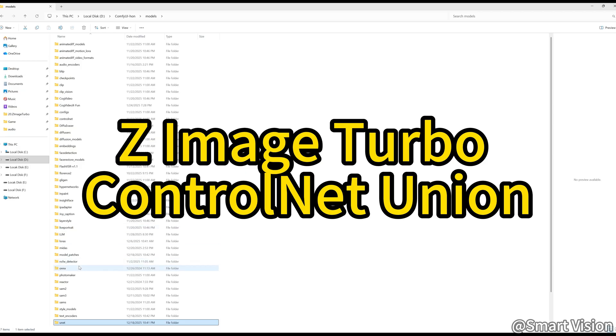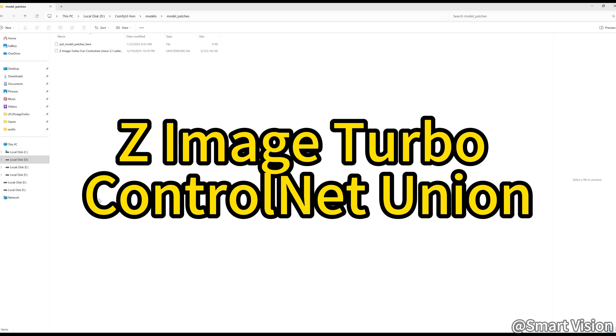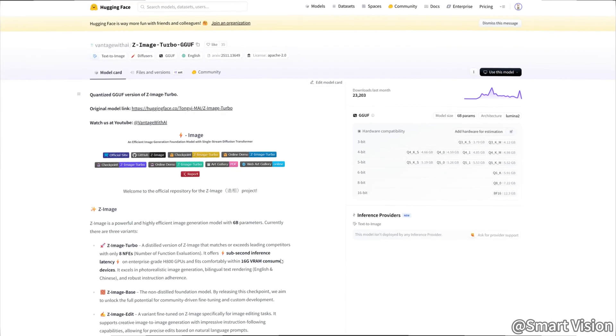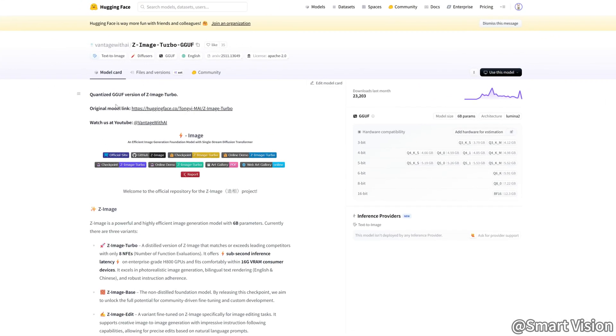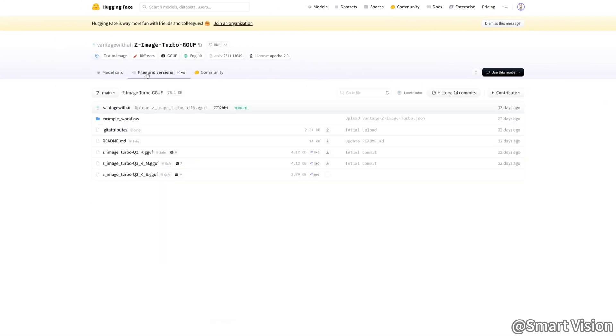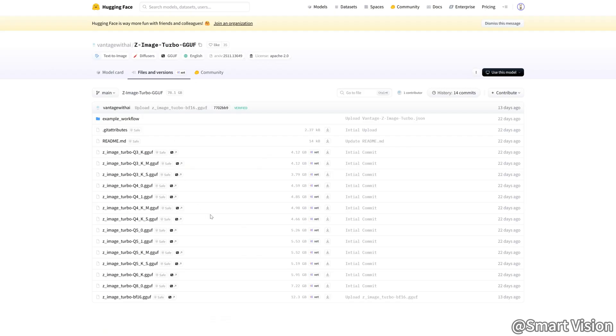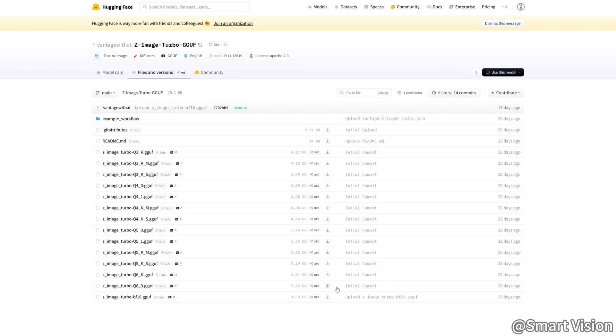Z-Image Turbo Fun Control Net Union 2.1. This is the Control Net model. Place it in the Model Patches folder. Tip. Why do I recommend the GGUF 8B version? From experience, 8B offers near-lossless quality while dramatically reducing VRAM usage and improving speed. If you have 8GB of VRAM, this is currently the optimal choice.